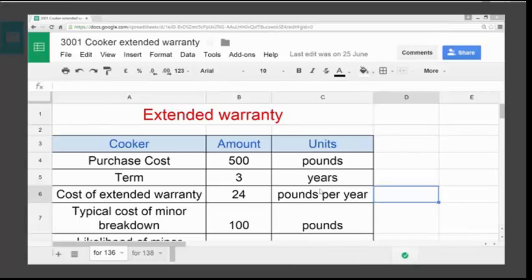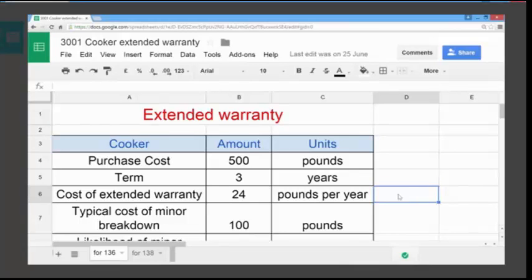We can do that using the formula feature within the spreadsheet. A formula in a spreadsheet is a function which allows you to calculate values within particular cells. So first we need to decide where we want to put our formula — we're going to put it into the highlighted cell. To let the spreadsheet know that we're about to enter a formula, we select the cell and then use the equals key.